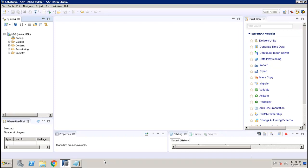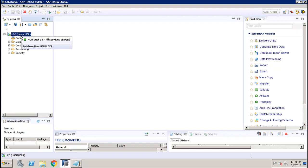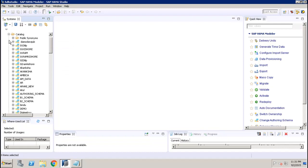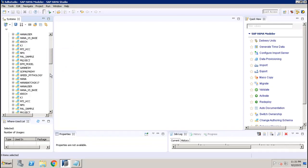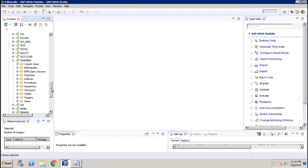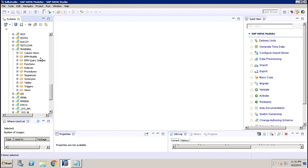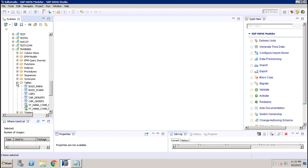We'll go to the desktop where we have SAP HANA Studio. This is my HANA system and I'm connected using the user HANA user. If we expand the Catalog tab, we have various schemas. Going to our schema, which is the Training one, we can see different objects like column views, models, functions, indexes, procedures, and tables — almost all the functionalities available in conventional databases.